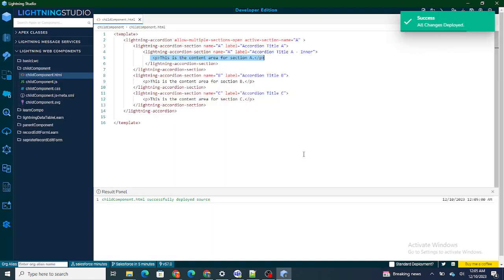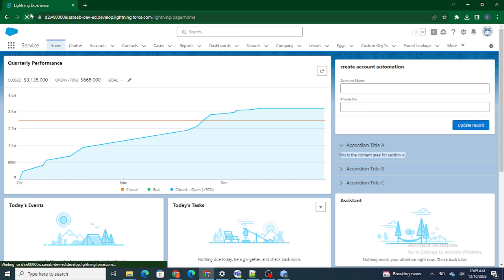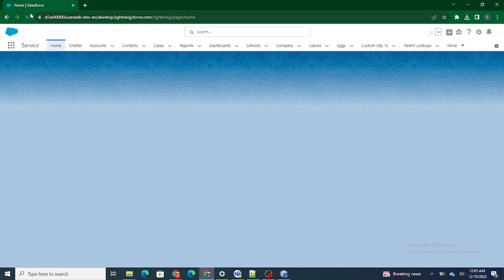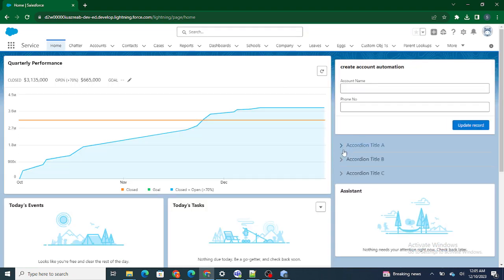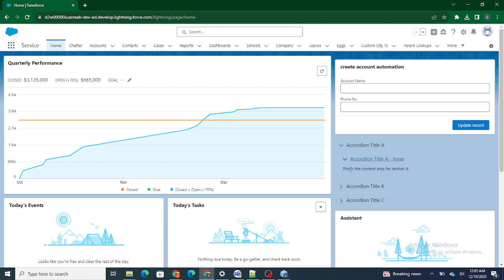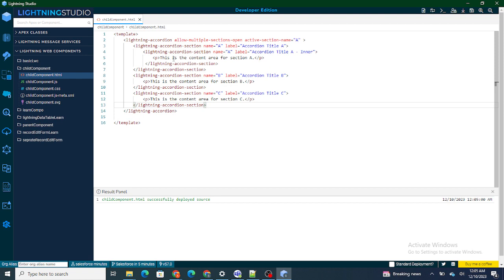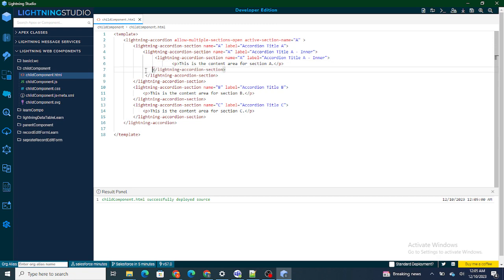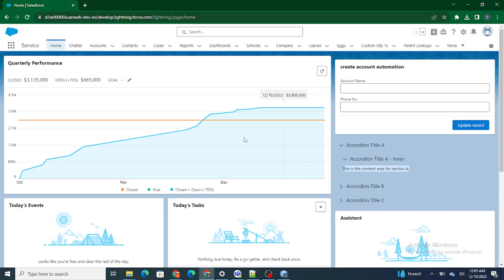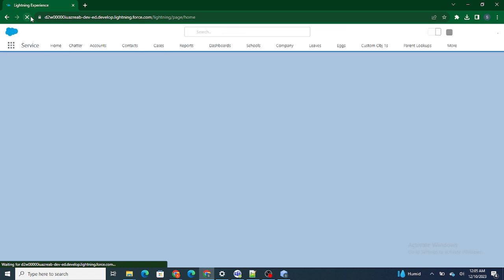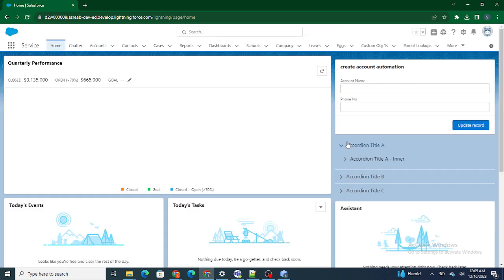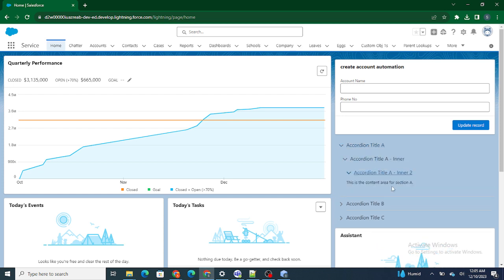As you can see, there is accordion title A. If I click on this, there is an 'accordion title A inner', and inside that you have certain data. You can also go one more level deeper if you want. After refreshing, you see accordion title A, inside title A there is one more title A, then inner A, and inner two — this is how you can go more inner and inner inside the accordion in LWC.